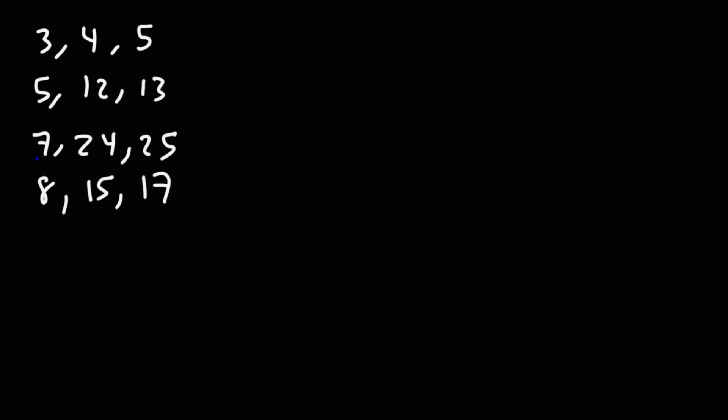So these four are the most common base Pythagorean triples that you're going to see in a typical high school or college math course. Now, there's some other less common Pythagorean triples, but you're going to encounter some of these as well.